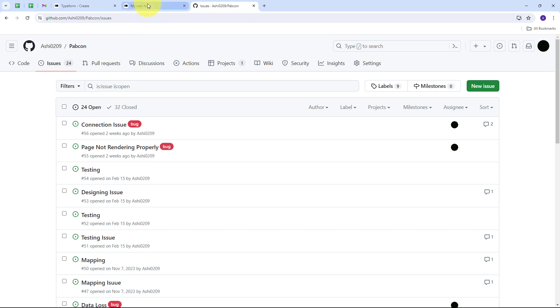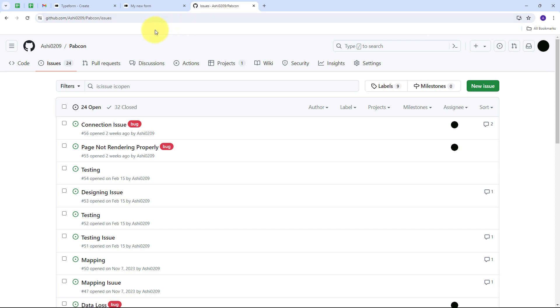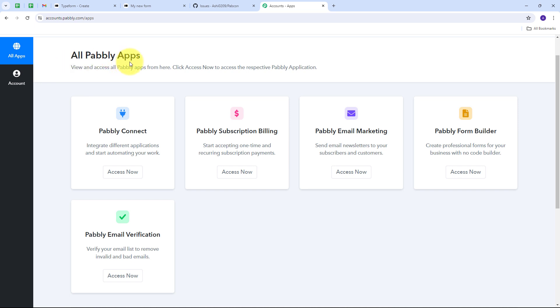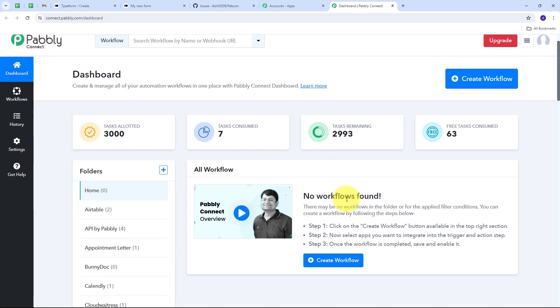With Pably Connect, whenever I receive a new Typeform submission, it will automatically create a new issue in GitHub. To open Pably Connect, I search for pably.com/connect, which takes us to the landing page. Here we have two options: sign in, and sign up for free. If you don't have an account, click sign up for free — it takes only two minutes and you get 100 free tasks every month. Once signed in, you'll see all the apps Pably offers. I'll click the Access Now button under Pably Connect, which takes us to the Pably Connect dashboard.